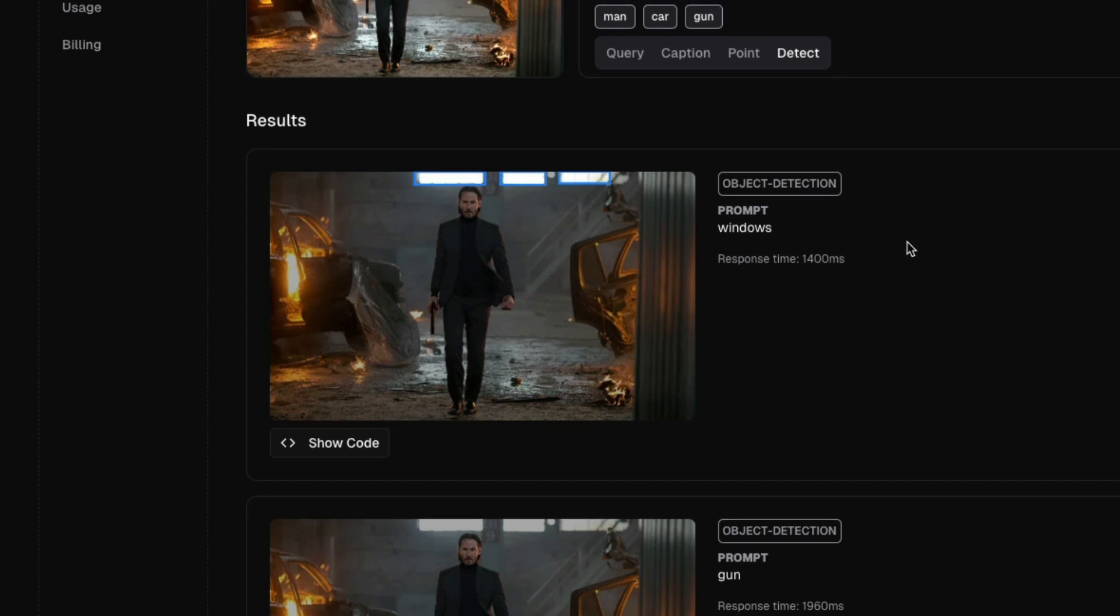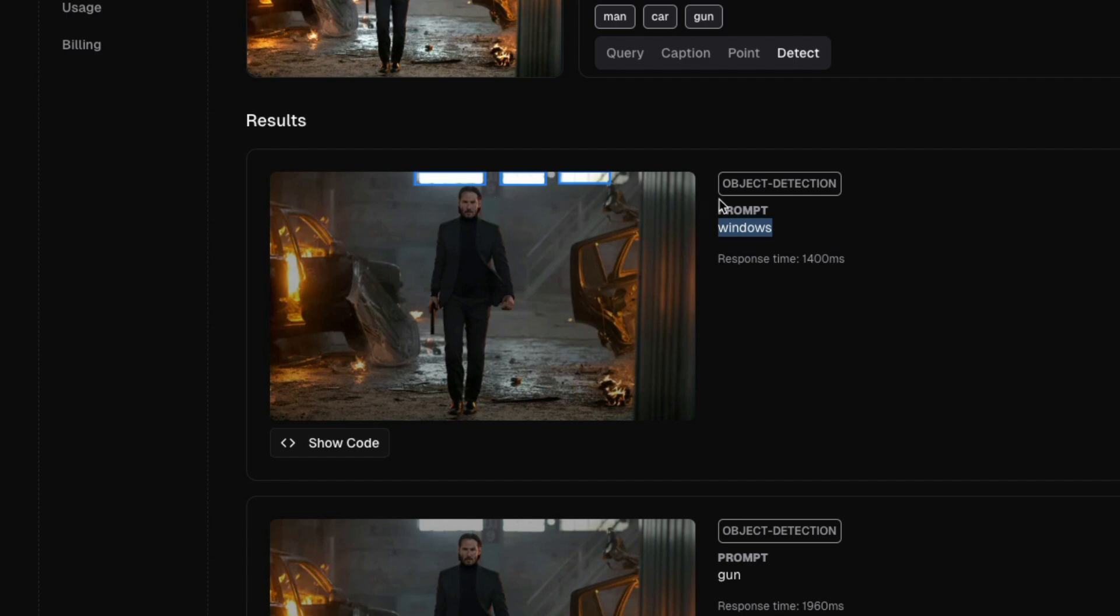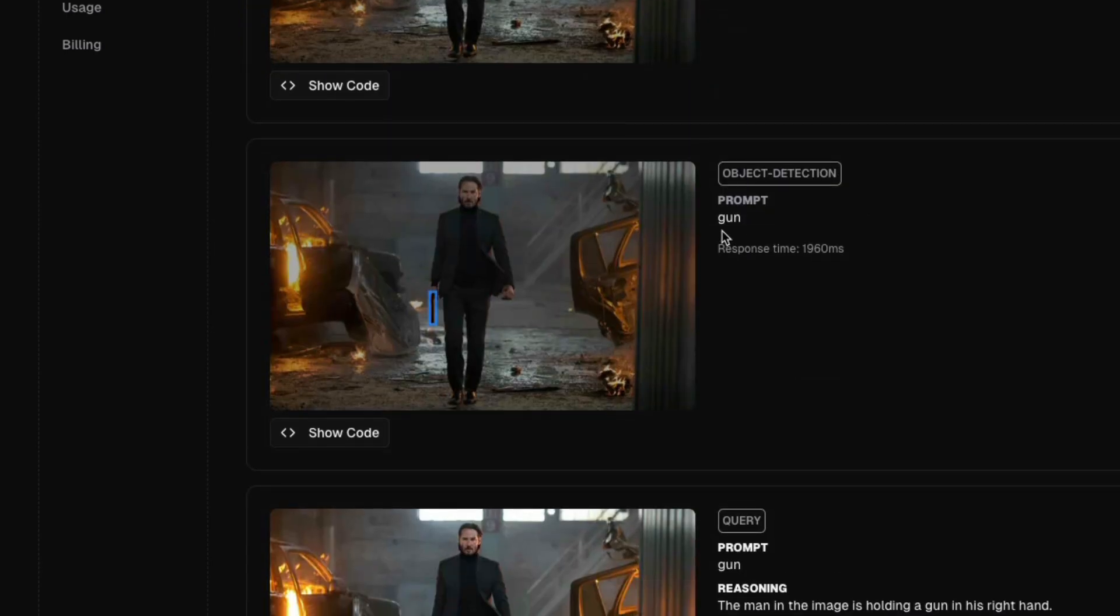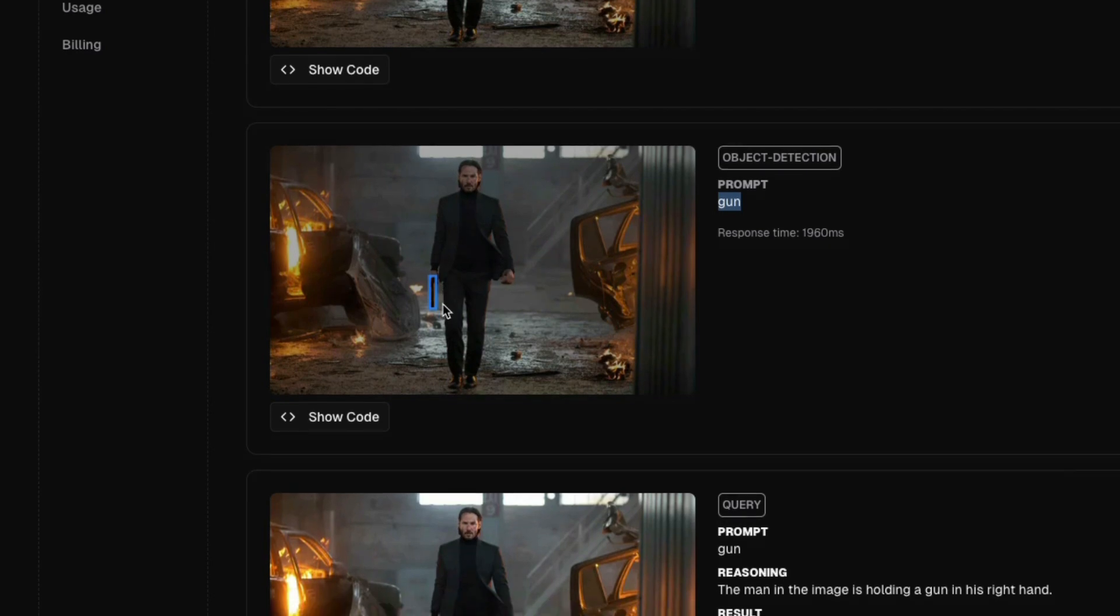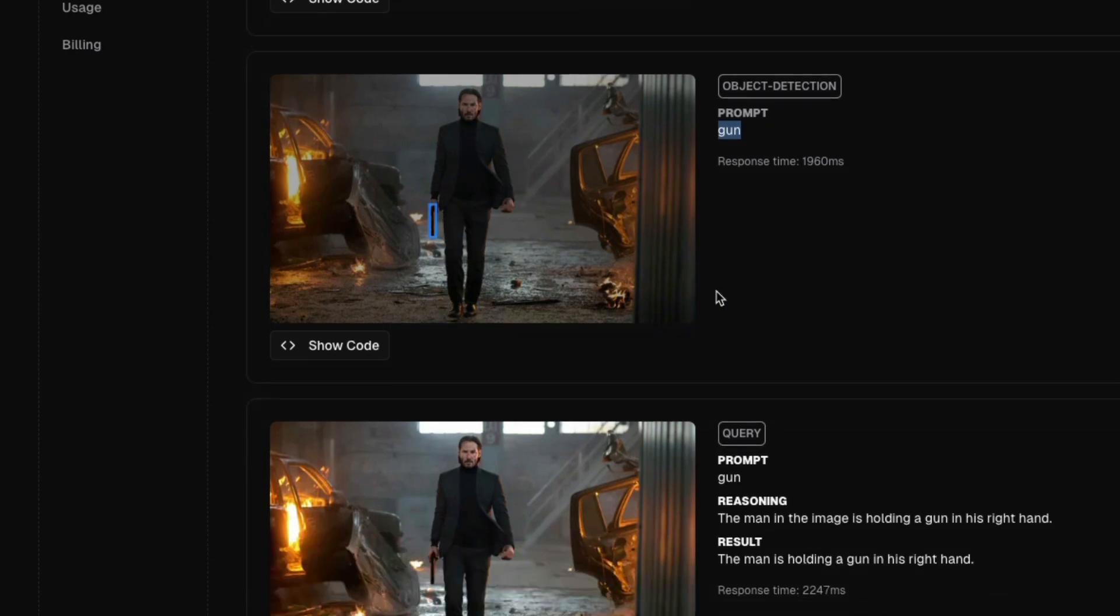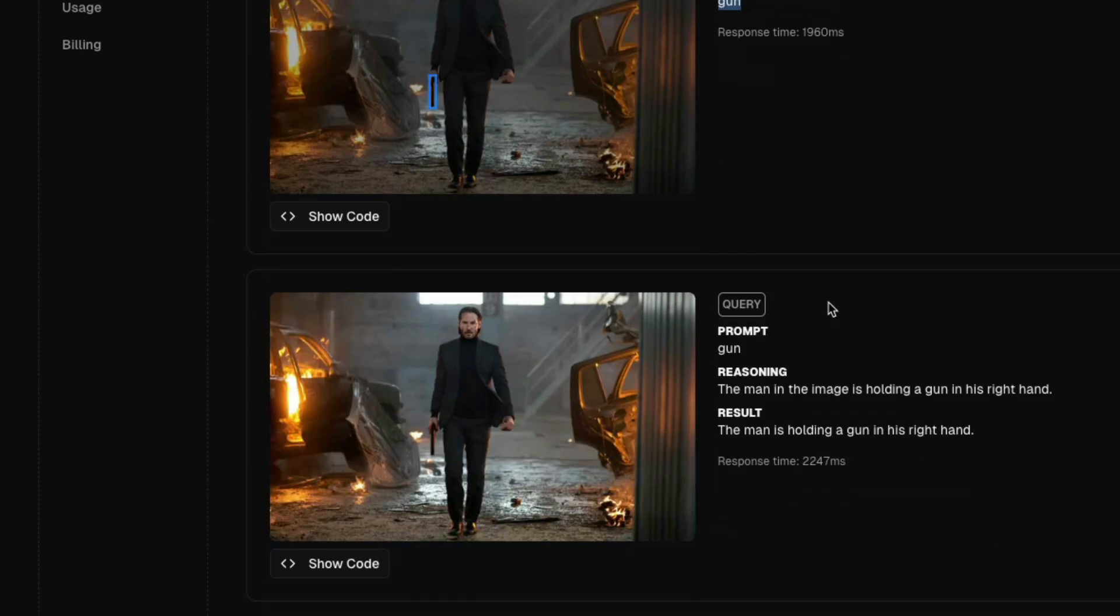Next, we are going to look at object detection. In this case, I'm asking the model to detect windows and it has detected windows. And I'm asking the model to detect gun and it has detected gun. And I'm asking just a very simple visual reasoning like where is gun, it says the man in the image is holding a gun in his right hand. And that is also correct.